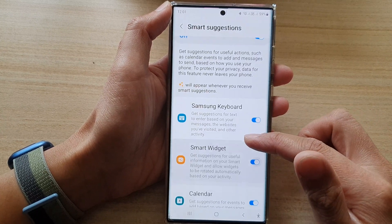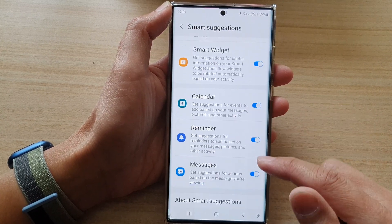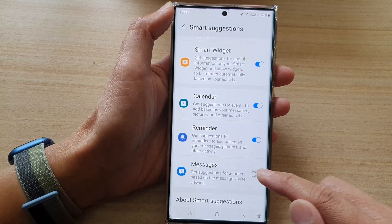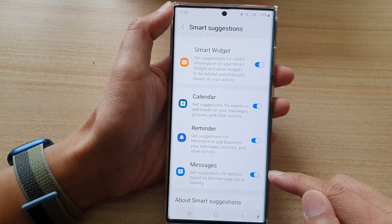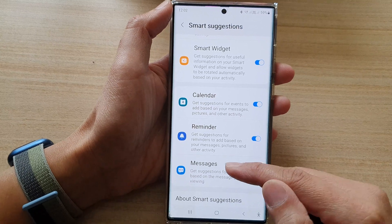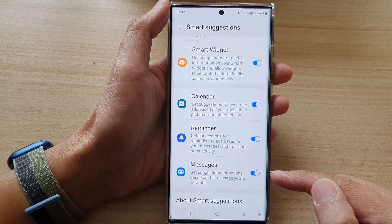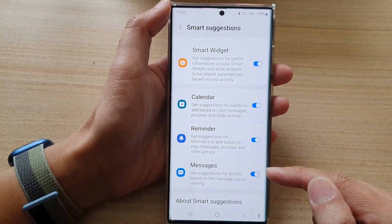Next, swipe up to go down and tap on the Messages switch to turn it off or switch it on. I'm not sure if this feature only works with Samsung Messages or if it will also work with Google Messages as well.